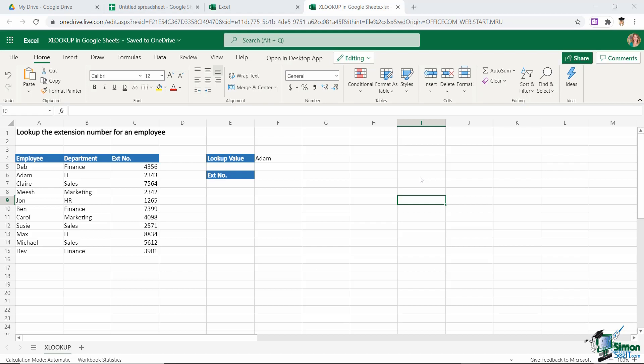What you'll find is that XLOOKUP is currently not available in Google Sheets at the time of recording this video. So basically what I want to do here is show you some alternatives that you have if you are a Google Sheets user when it comes to performing different types of lookup on your data. To start out, I just want to show you how XLOOKUP works in Excel before we then go across to Google Sheets.